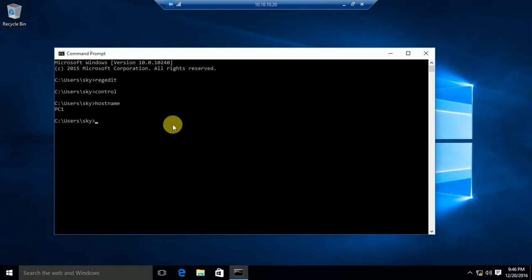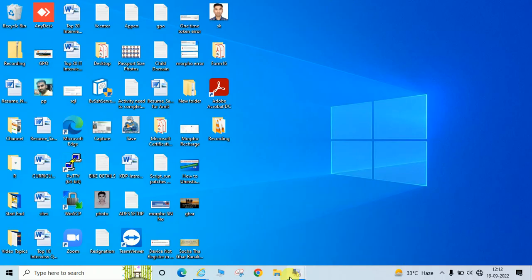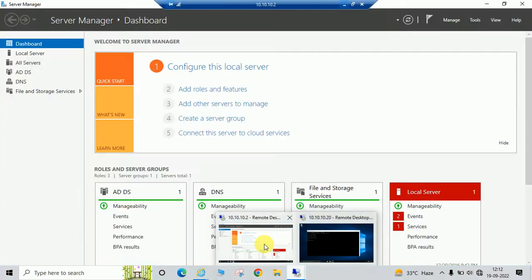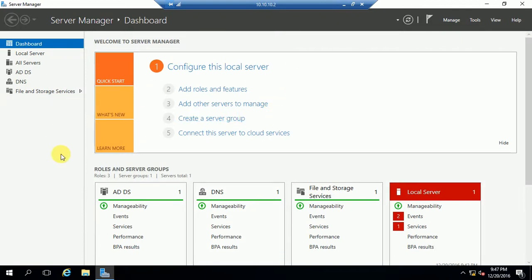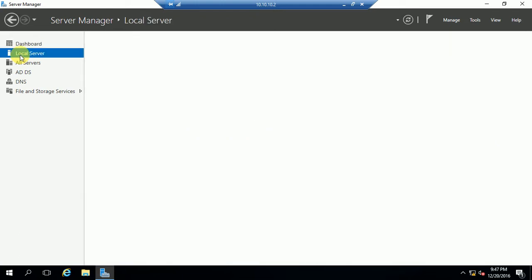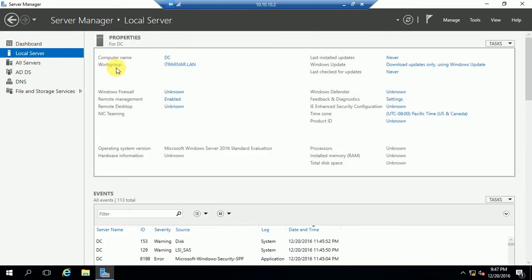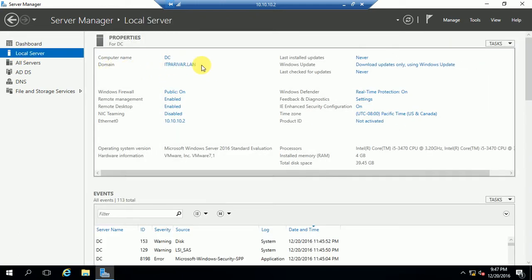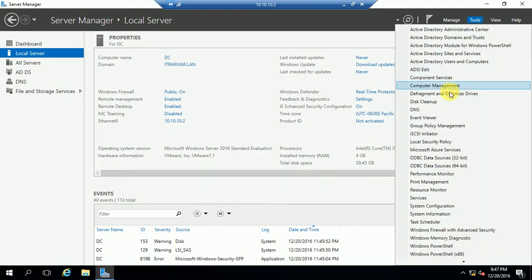You can see here the hostname is PC One. Let me go to my domain controller. This is my domain controller server and you can see the computer name is DC, domain is IT Paribar dot LAN. Let me show you by creating the Group Policy.